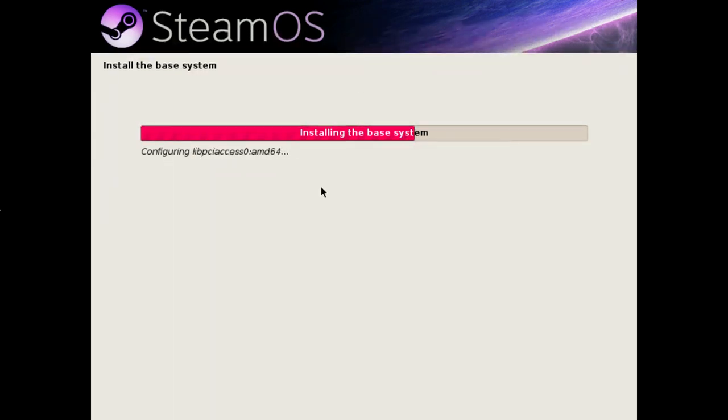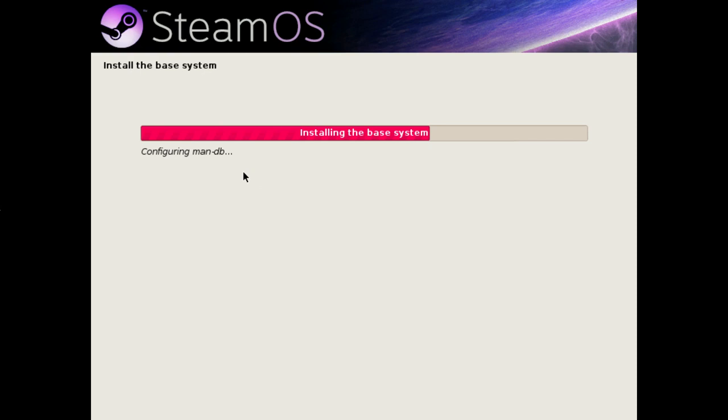You can see it's configuring the first set of packages, running through the list very quickly. Relatively quickly.